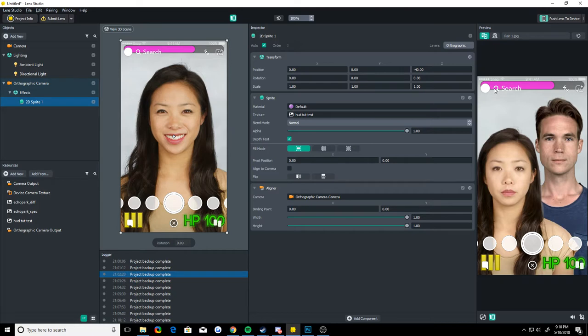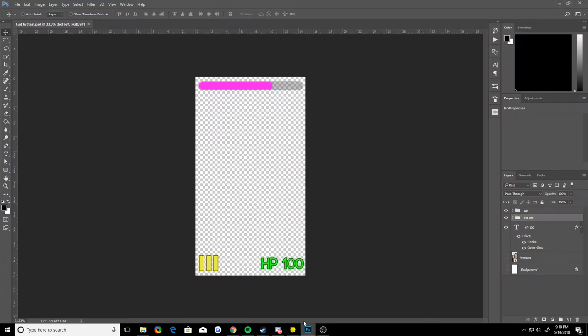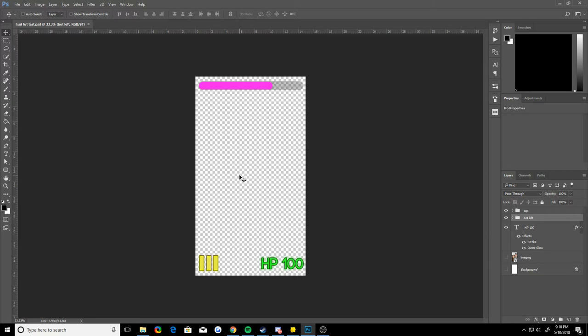So I'm actually gonna go in Photoshop and show you this, my favorite way to design them. First off, I'll say you have to be under 2048 by 2048 in your dimensions. So each dimension has to be less than 2048 to import into Lens Studio. So I'm using the iPhone 7 Plus's dimensions.